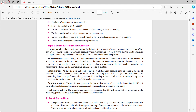So we have opening entries. These entries are passed for bringing the balances of certain accounts in the books of the current accounting period. The different accounts whose balances are brought forward are the assets, liabilities and equity accounts appearing in the balance sheet of the preceding accounting period. Transfer entries: in accounting, it is sometimes necessary to transfer an amount or balance of one account to some other account.